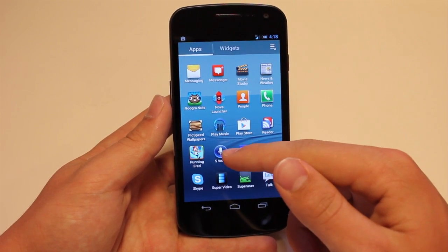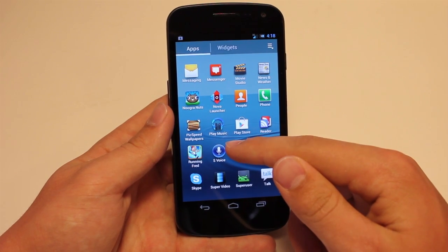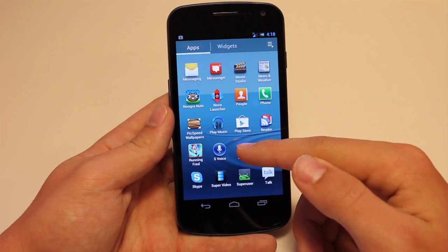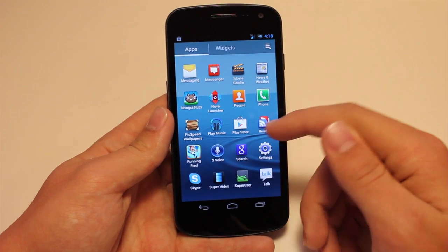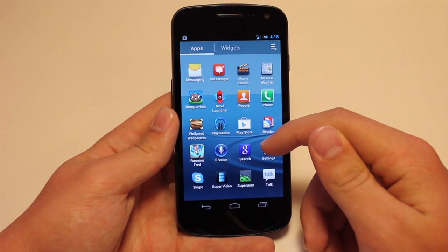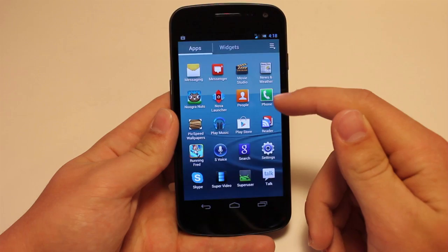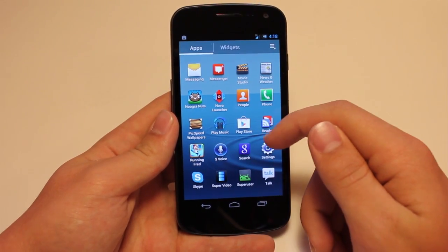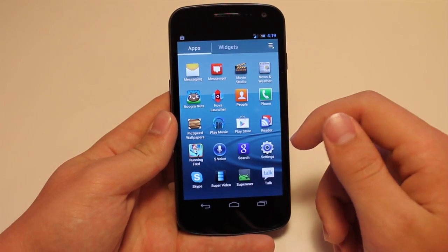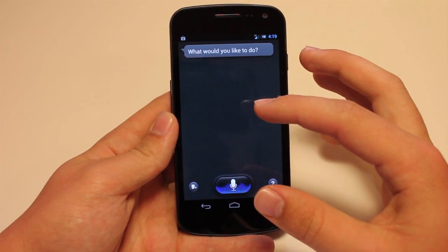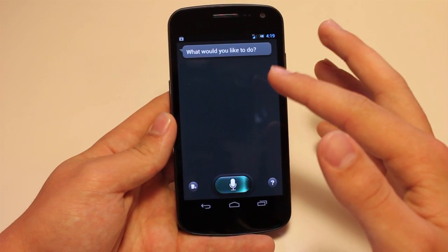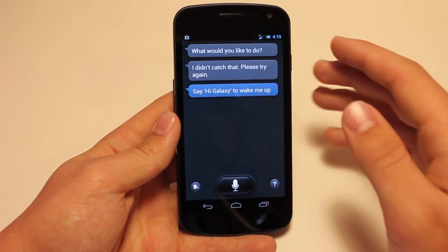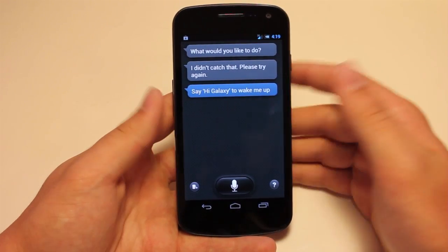S-Voice works actually pretty well with this because it's using the full raw file for the Galaxy S3. So you don't have to go in and edit the build prop to Galaxy S3 — it's already edited for you, so it will work no matter what device you're on. Remember, this flashable zip is only for HDPI, so you do have to have a 1280 by 720 display for it to work.